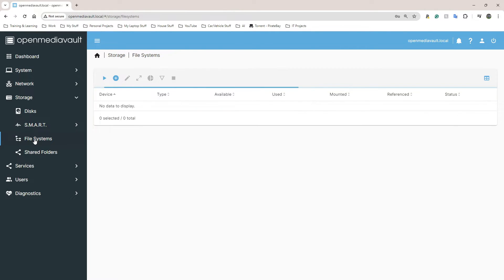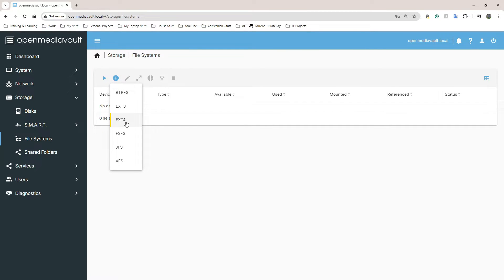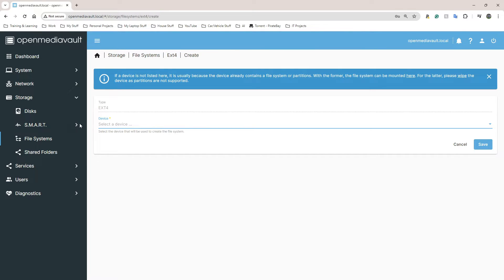If I go to File Systems quickly, this is where you need to create your file system and then mount it to the system. If I click on the plus sign and I go to EXT4, it's not going to show me anything at the moment because I believe my drive is locked.